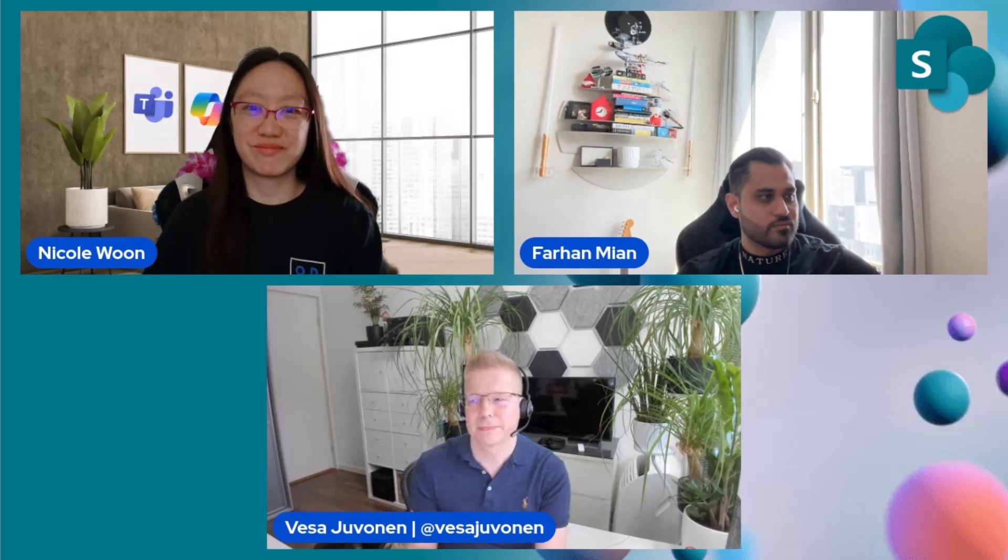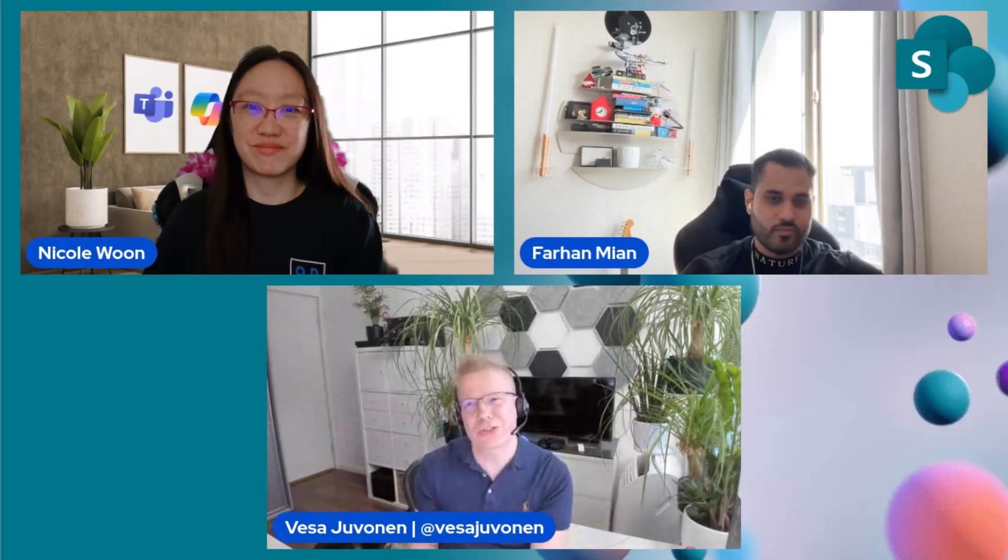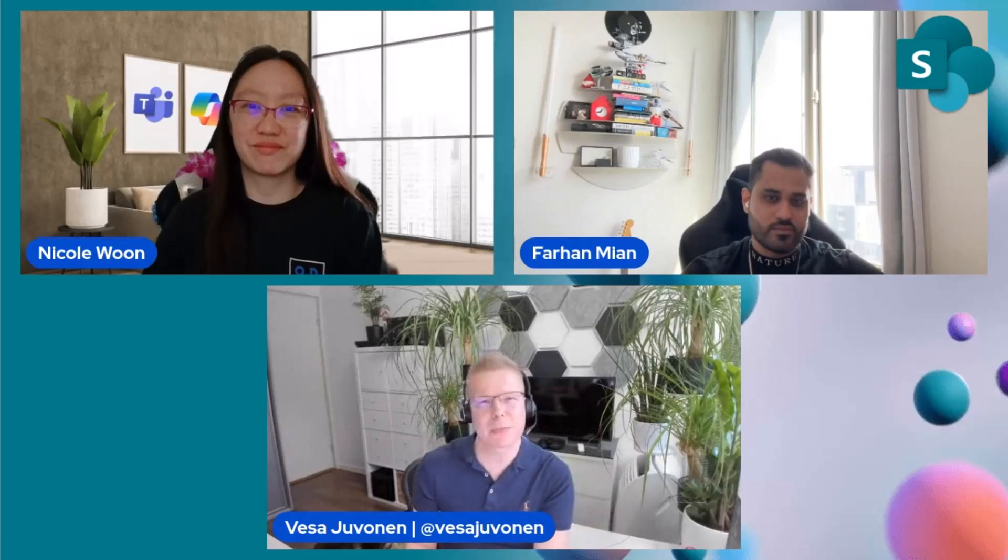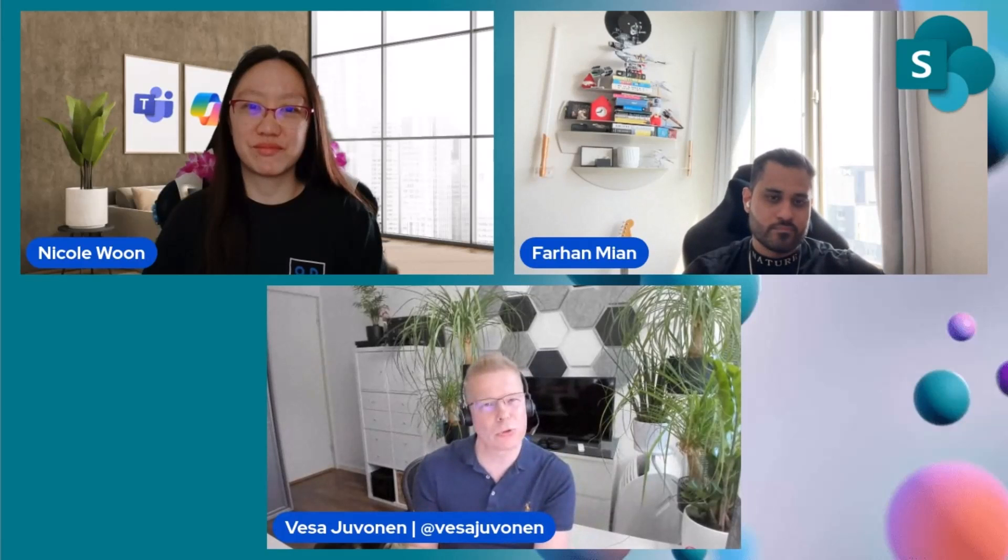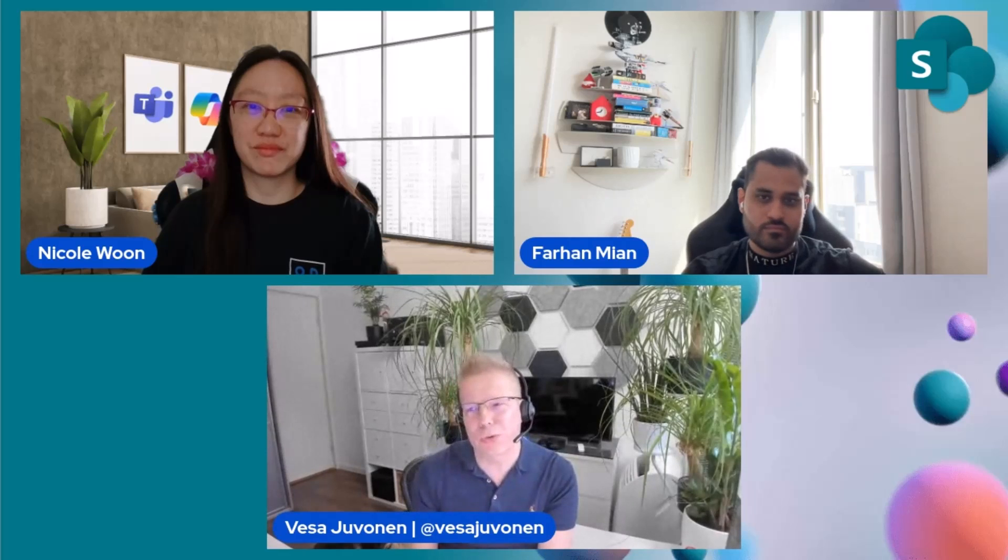Welcome Nicole and Farhan to the Microsoft 365 feature demos. This time we're talking about something really cool, which is SharePoint Web UI kits. But before we go there, let's do a quick intro. So who is Nicole and who's Farhan? Well, hi everyone. My name is Nicole.